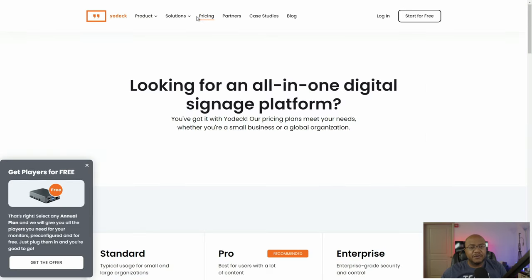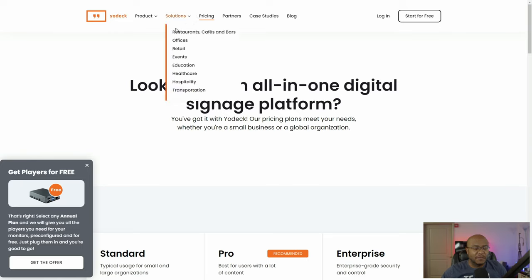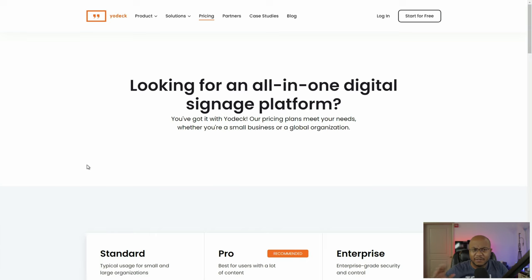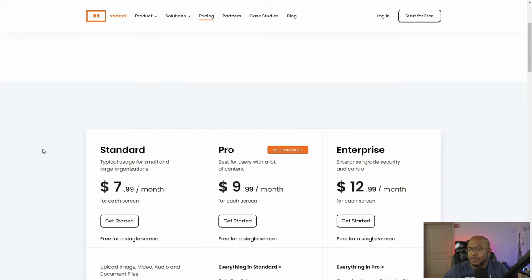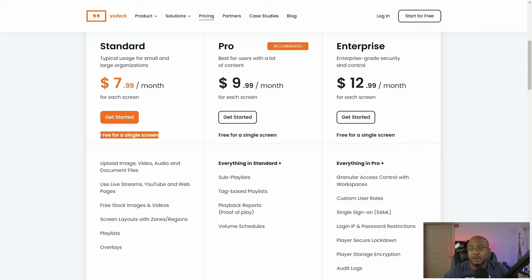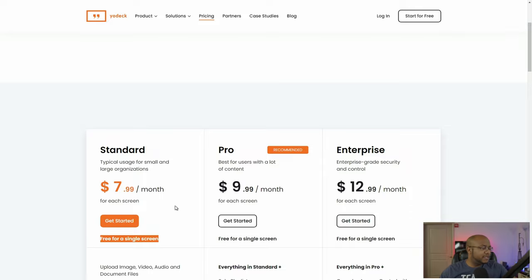We're going to be leveraging the Raspberry Pi. This is a mini computer I've used many times before, and they're even offering a free one if you go with an annual plan. For pricing: each screen starts at $8 a month, up to $9, if you want multiple displays. But if you only use one screen, it's free — it doesn't cost anything.